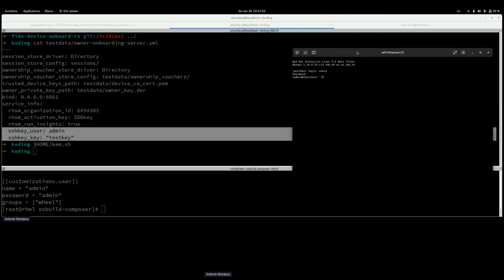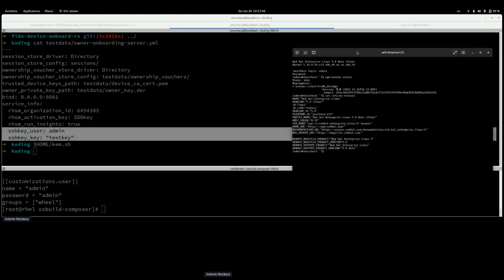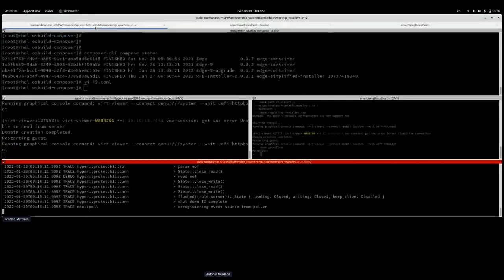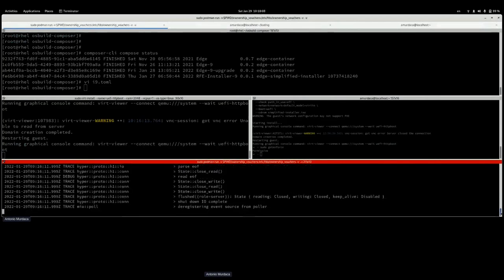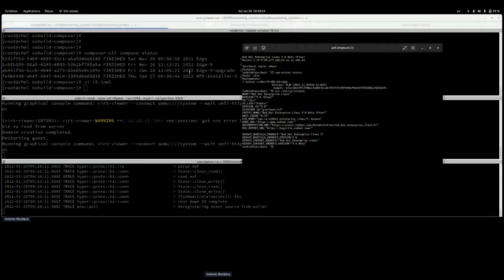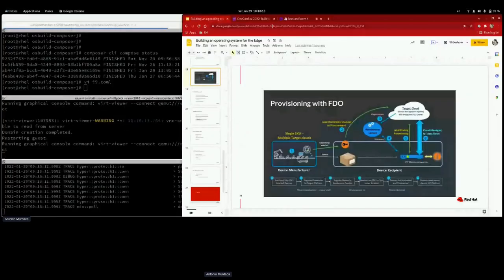This is the installed system — it's RHEL 9, an OSTree-based system. After flashing the raw image to the virtual machine, the manufacturing server process kicked in, the system rebooted, and you have a fully working RHEL for Edge 9 machine.